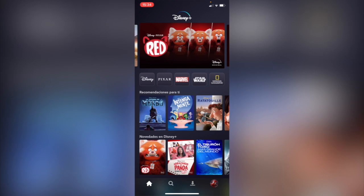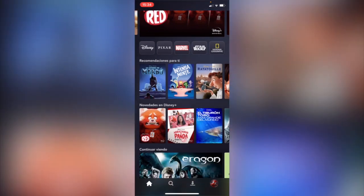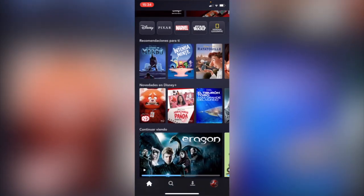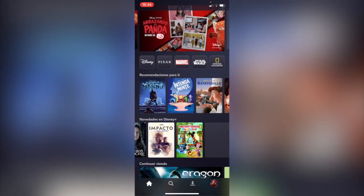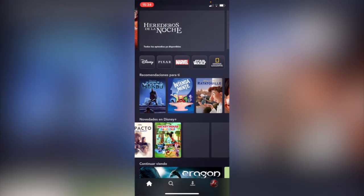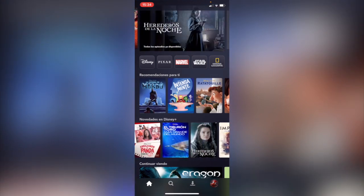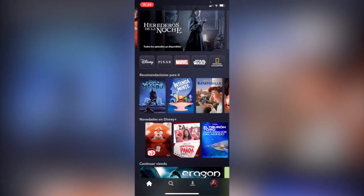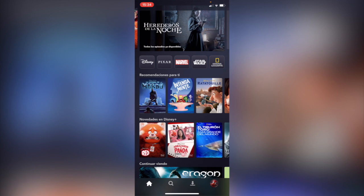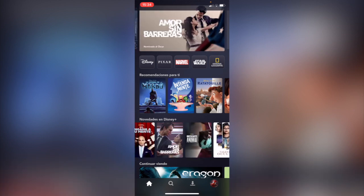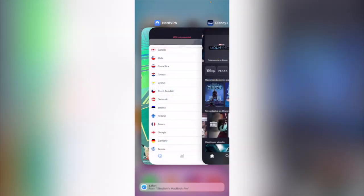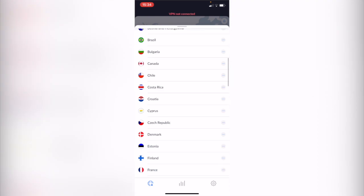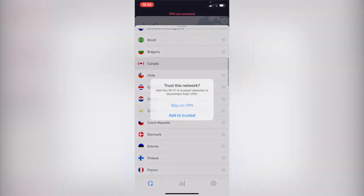So you can see guys that I'm using the VPN, I'm seeing another kind of information. Now here you see I have Mickey Mouse, I have different features of Disney Plus.